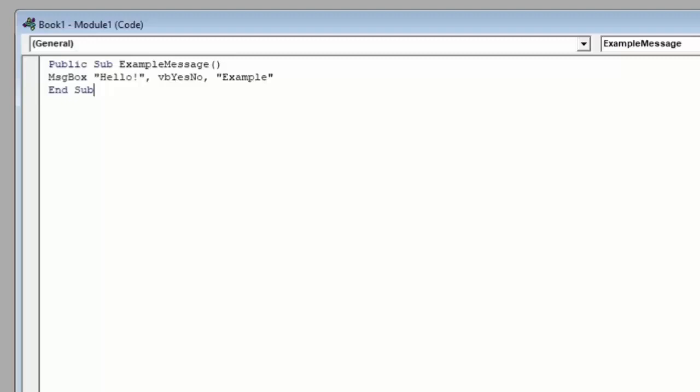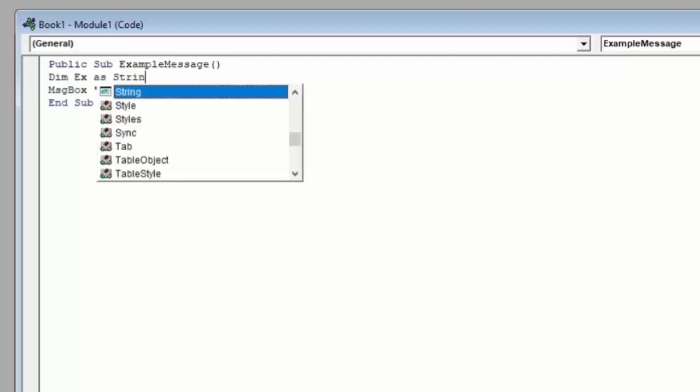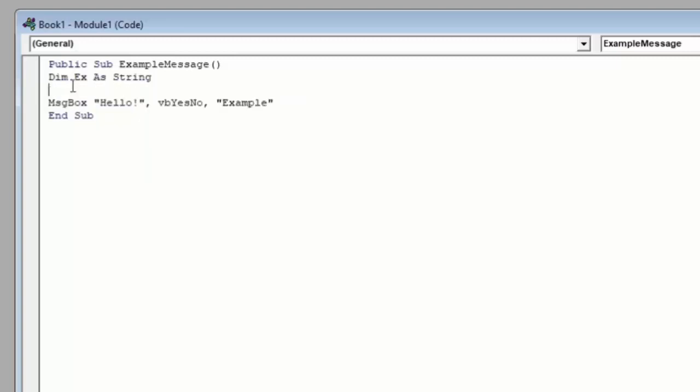Let's say you want the user to actually input a piece of information. This is what you would use an input box for, which is the next thing we're going to talk about. An input box takes a piece of information that the user types and provides and stores it in a variable that you predetermine. As an example, let's create a variable. By declaring a variable, we'll call EX and we'll say this variable is a string, which means text. Now to assign a value to this variable, we'll type EX equals and instead of typing our usual piece of text surrounded by quotes, we're instead going to type input box and then an open parentheses.